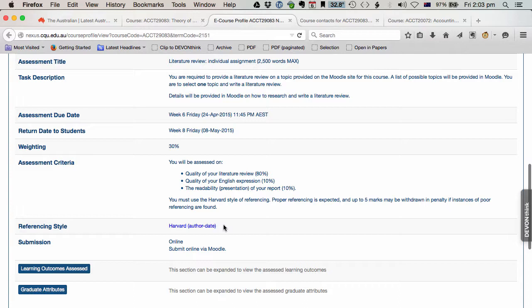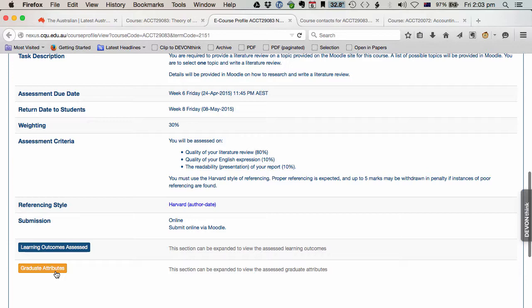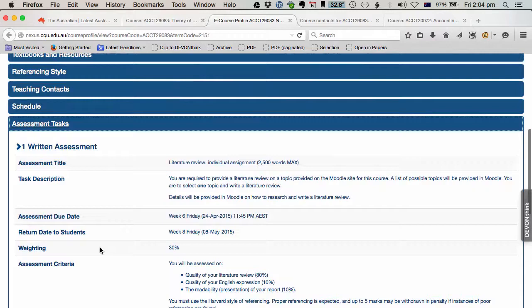There's the weighting. This one's a 30%. There's assessment criteria. There's your referencing style. You submit online. If you want to see the graduate attributes and the learning outcomes assessed, they're there as well. So that's your course profile. A very important document for you to follow.